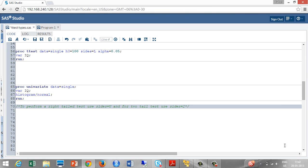It's all about one sample t-test using SAS. We will discuss two pair test and two sample t-test in the next video.